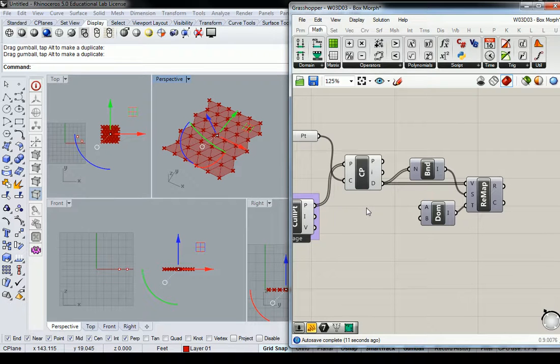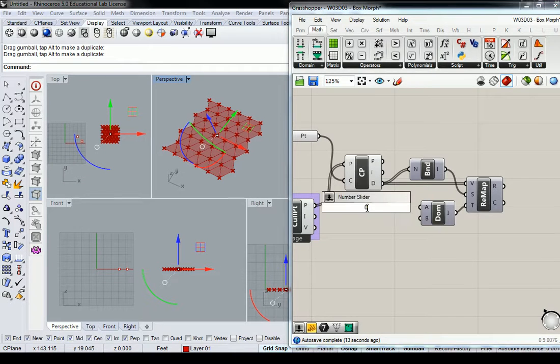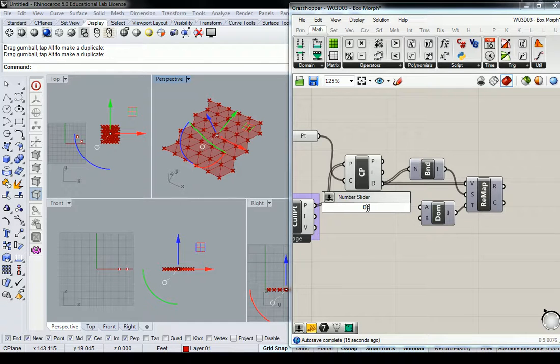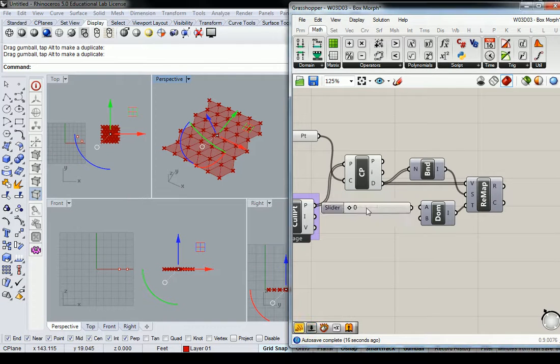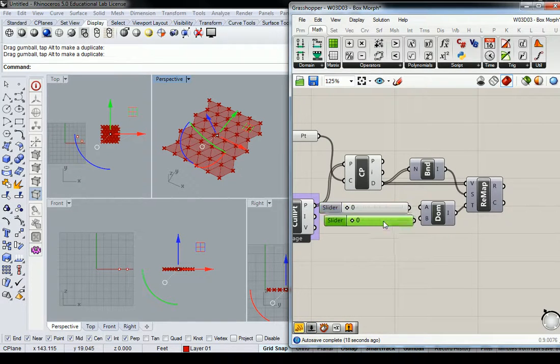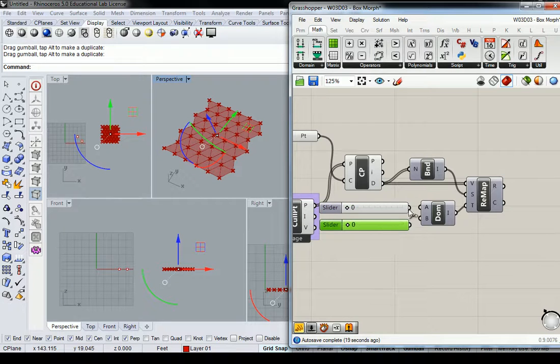Or you could even just set it to 0 to 100 or whatever, and then just start with 25 to 50. So I'll put somewhere around 25 and somewhere around 50.